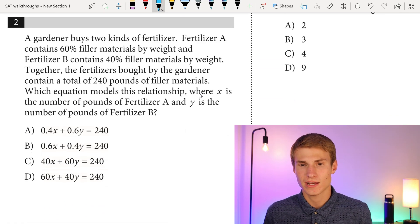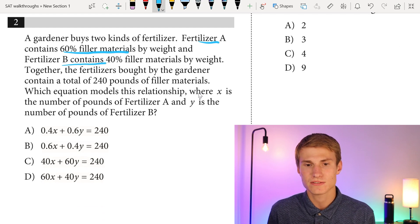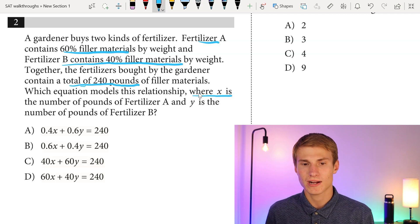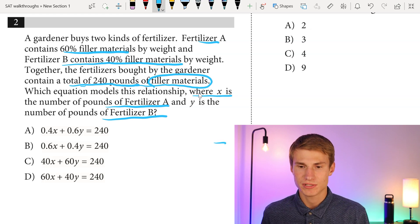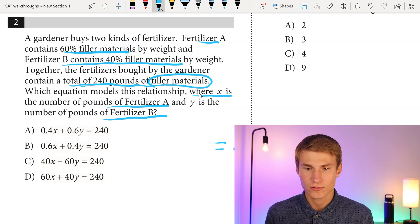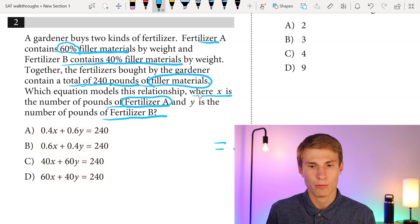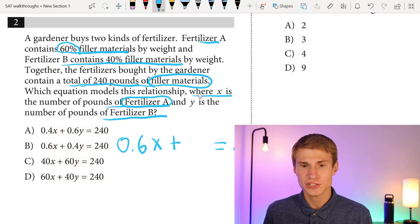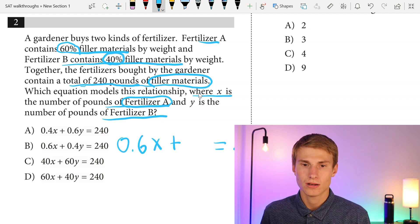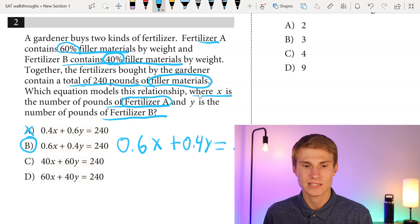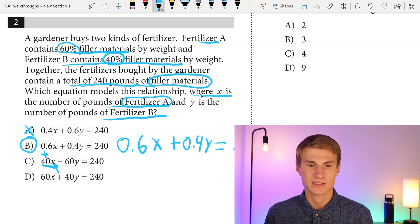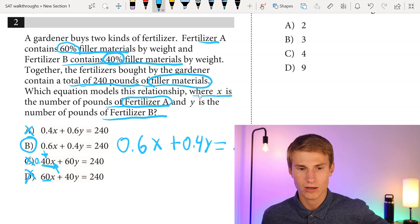Moving on to number two: a gardener buys two kinds of fertilizer. Fertilizer A contains 60% filler materials by weight, and fertilizer B contains 40% filler materials by weight. Together they contain 240 pounds of filler materials. We represent fertilizer A (X pounds) as 0.6X, and fertilizer B (Y pounds) as 0.4Y, giving us 0.6X plus 0.4Y equals 240. That's answer choice B. C and D are wrong because it's 40% — meaning 0.4 — not 40 times each pound.